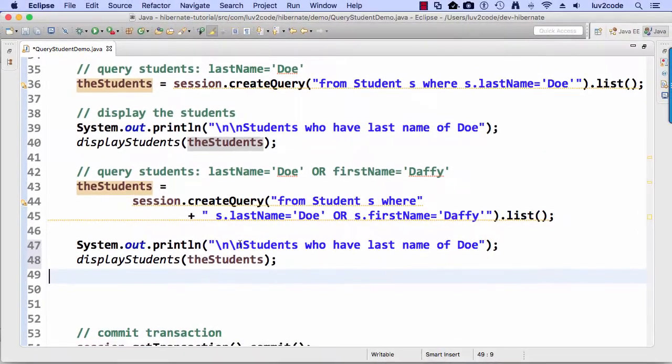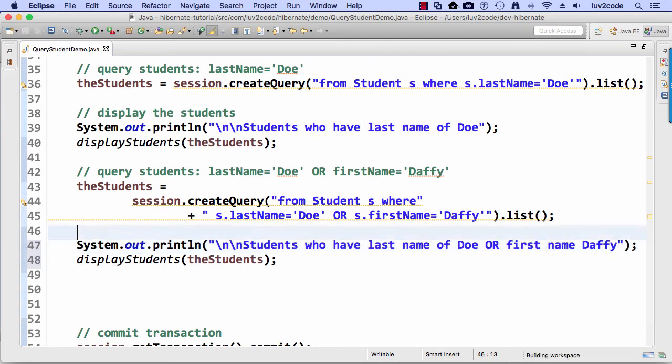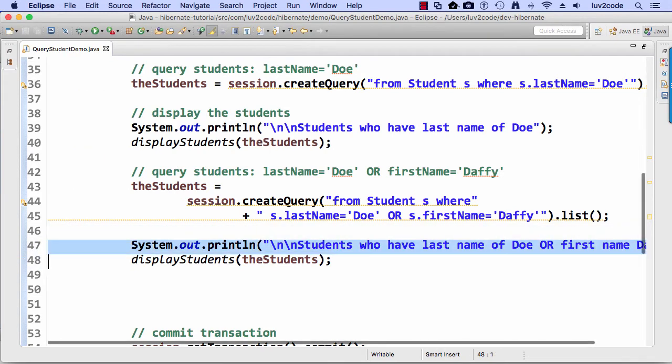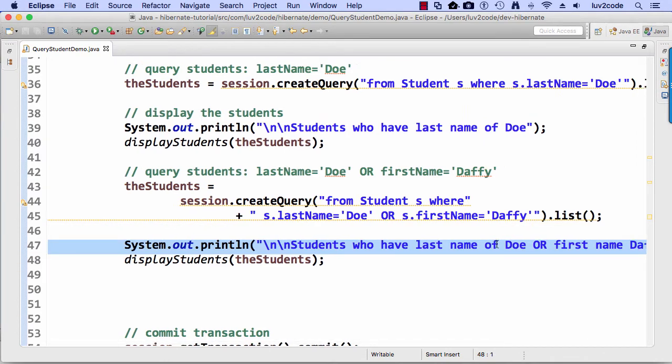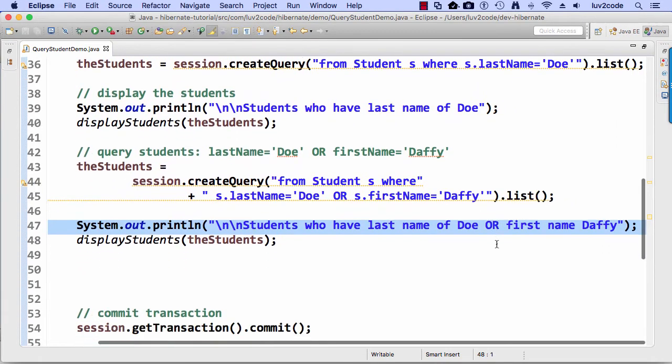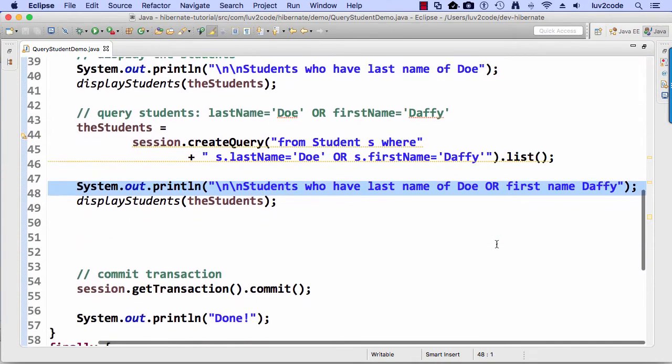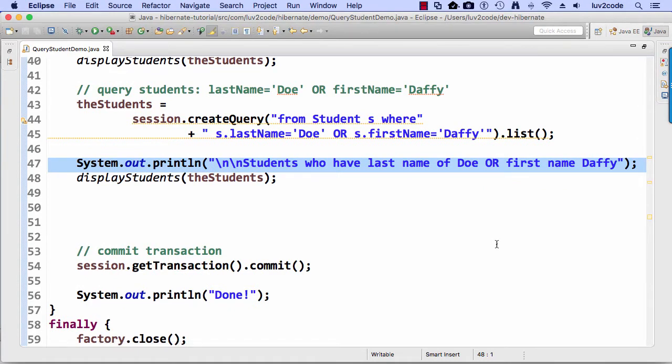And now I simply want to display the students. I did a little copy paste from up top. So I copy pasted from lines 39 and 40 and just pasted them down here at the bottom and now I'm just updating that to say last name of Doe or first name of Daffy.